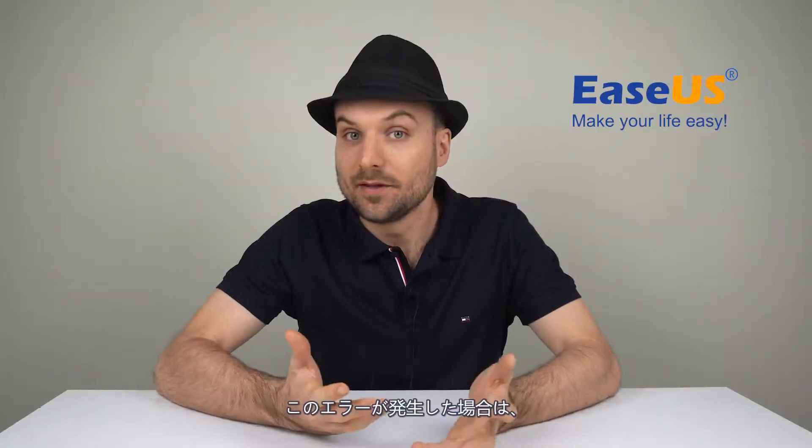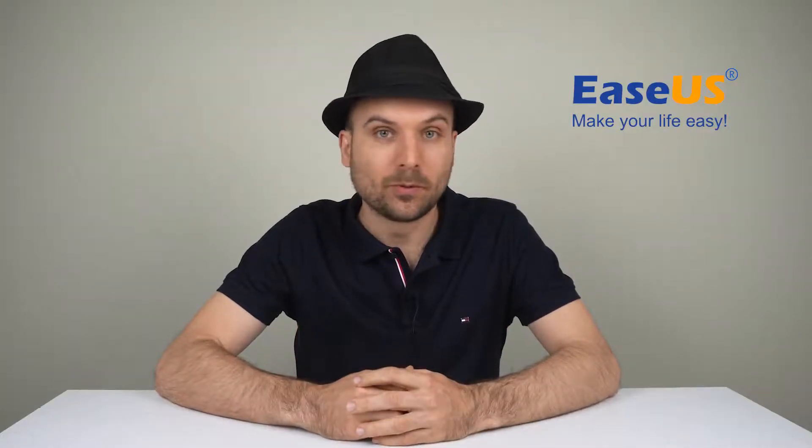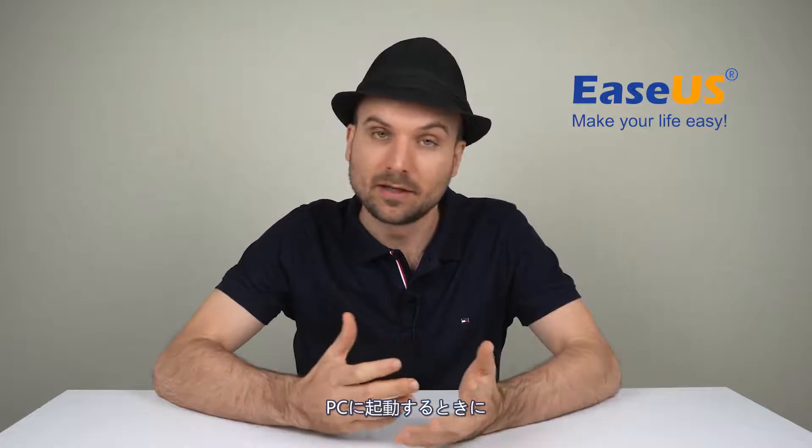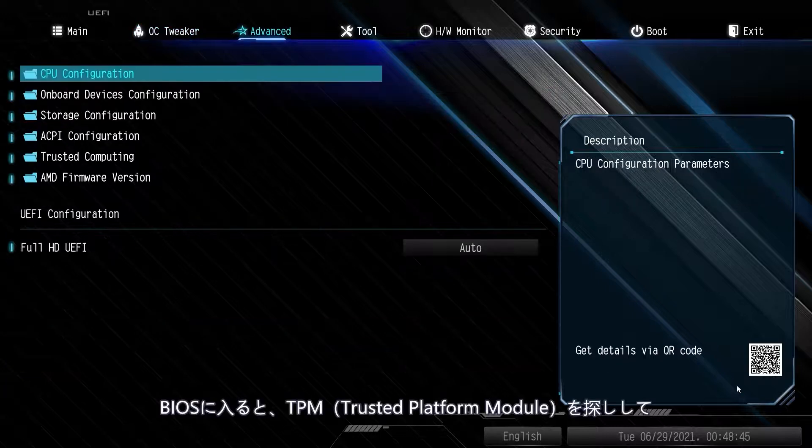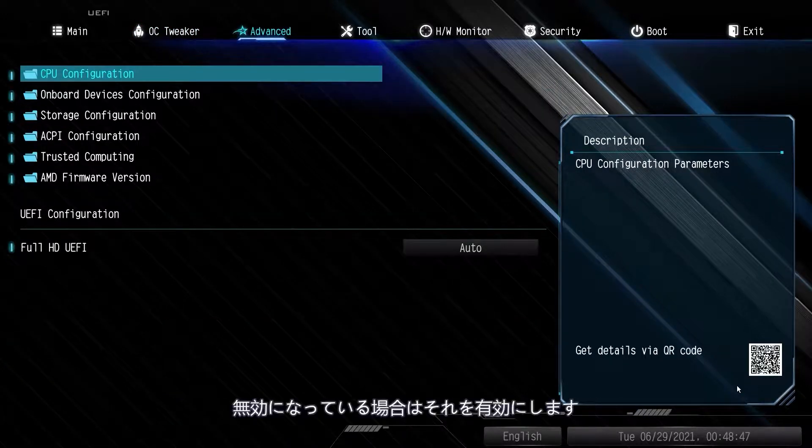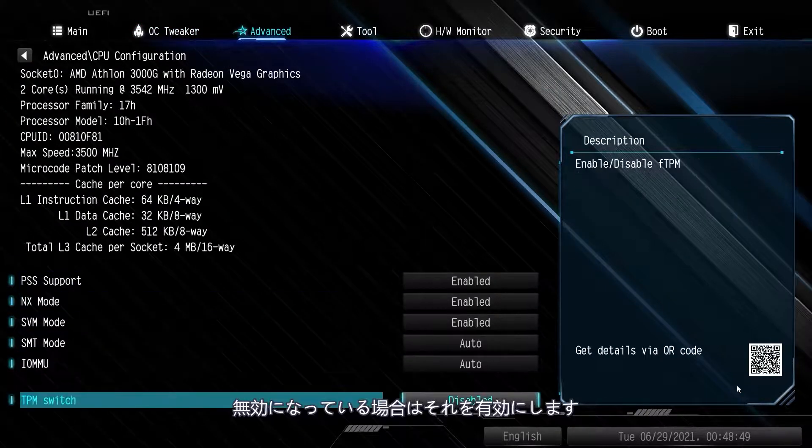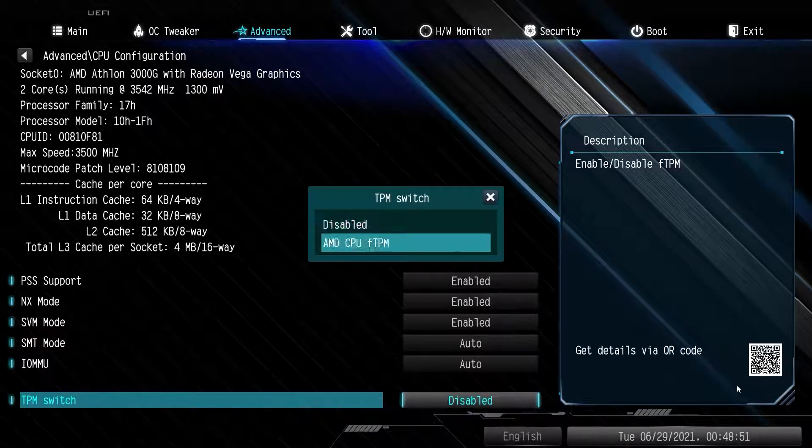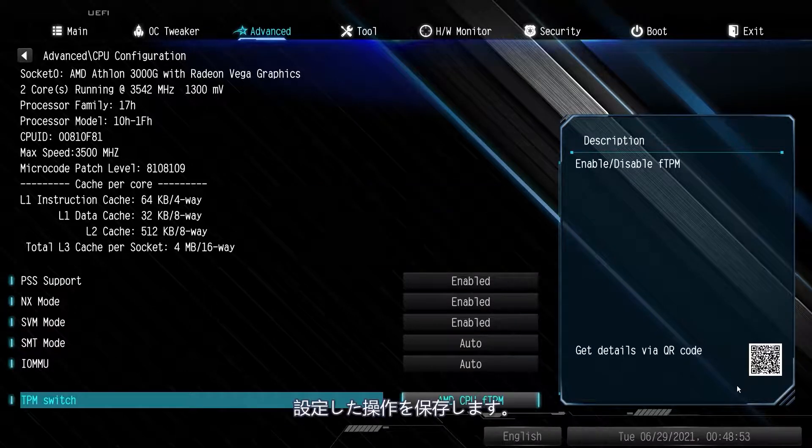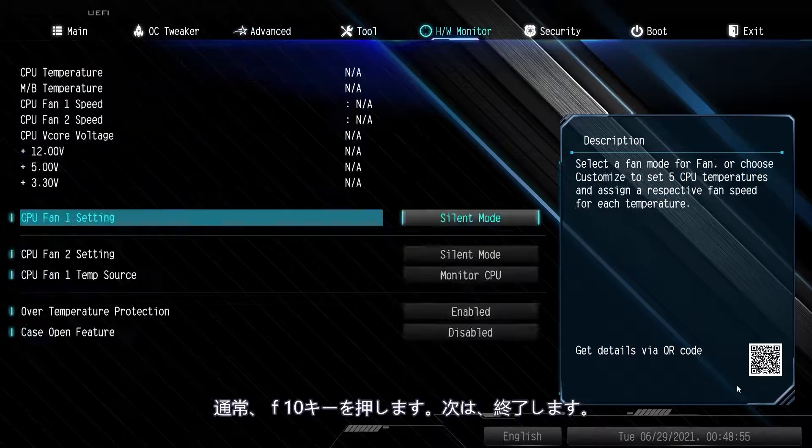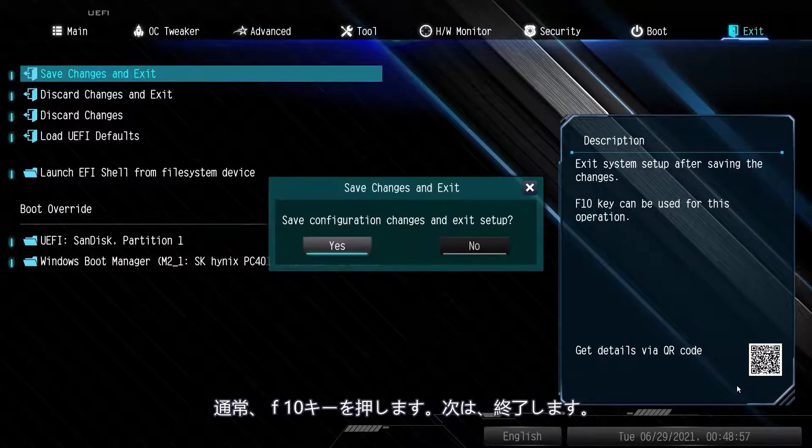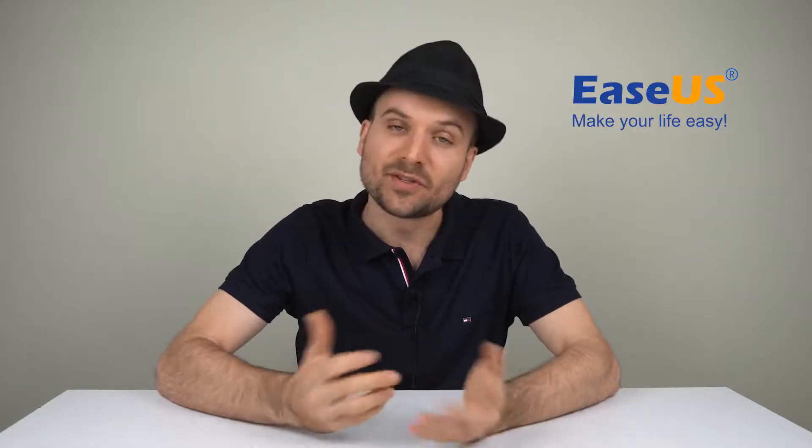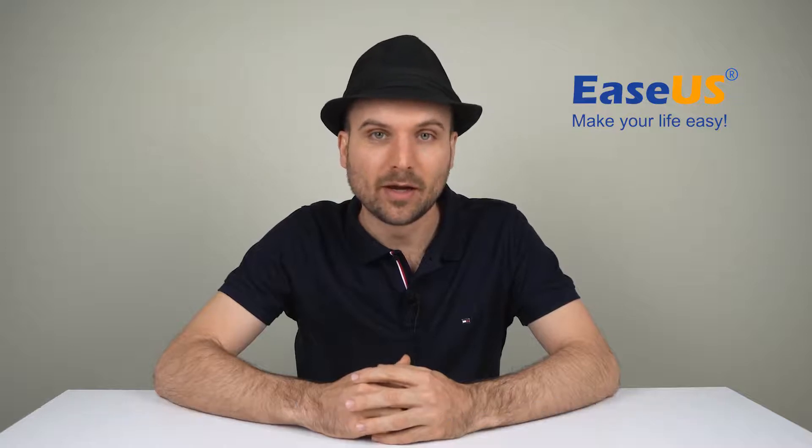If you get this error, you can try going into your computer's BIOS by pressing the Delete key, F1, F2, or F12 when you turn on your PC. Once in the BIOS, look for Trusted Platform Module or something along those lines and enable it if it's disabled. Save your settings—it's usually the F10 key—and then exit. If that doesn't fix it, you're also stuck on Windows 10 for the time being.